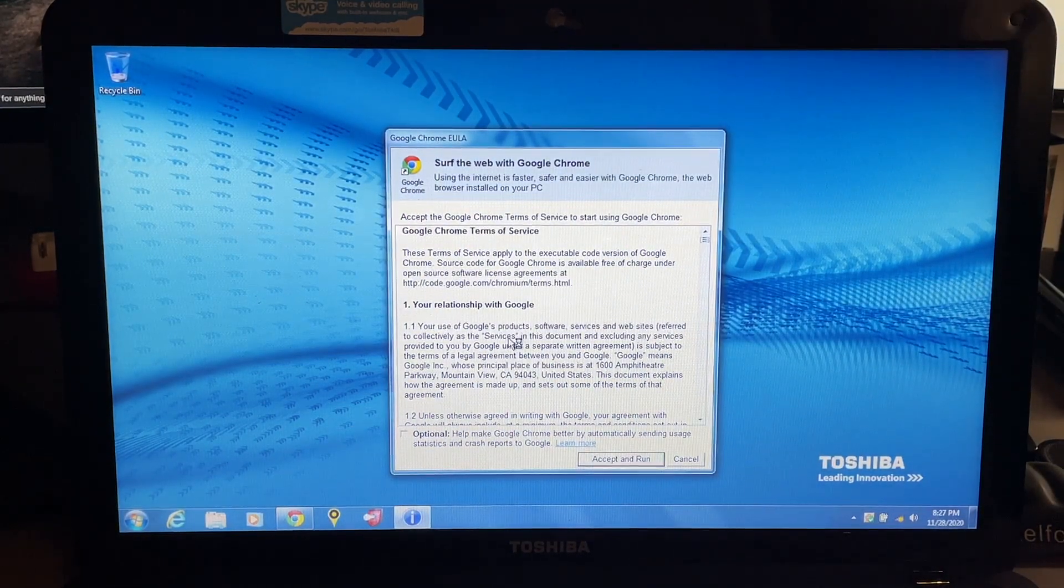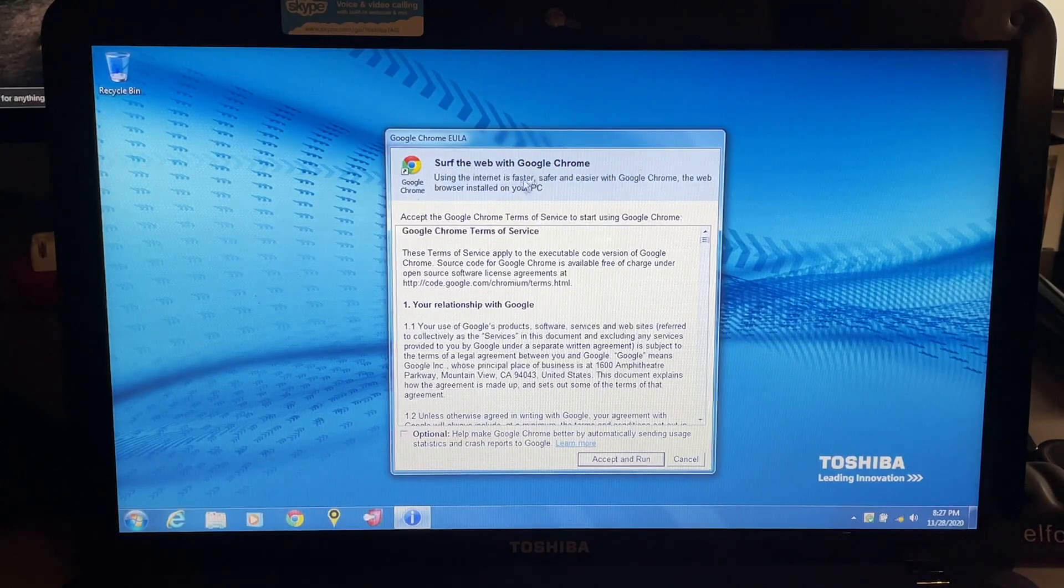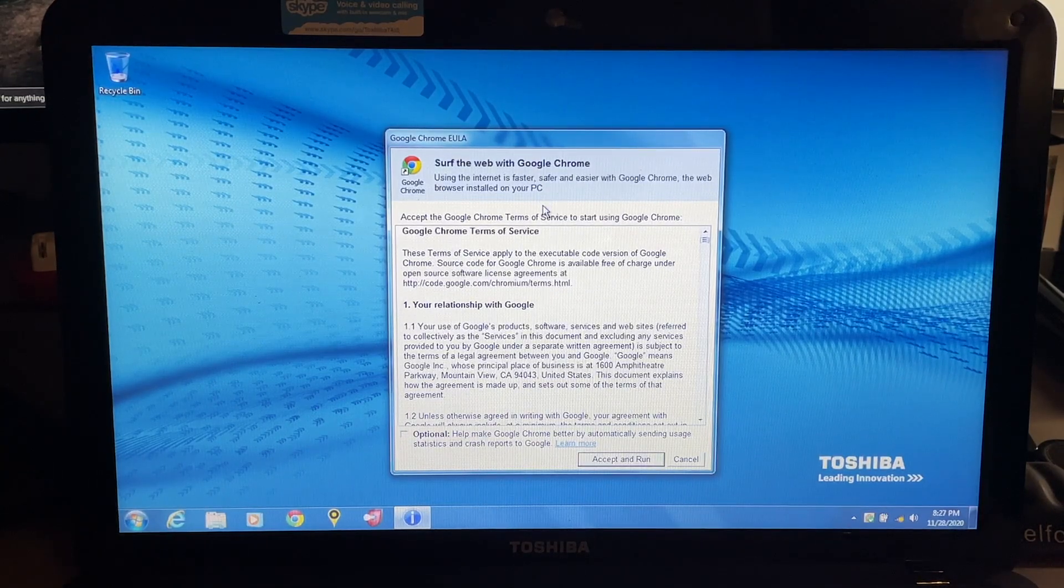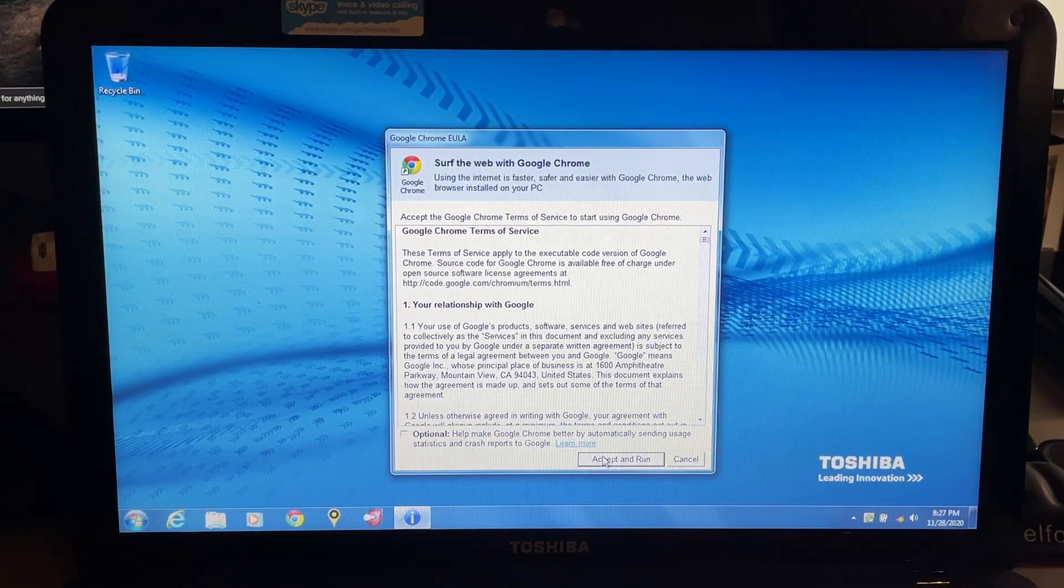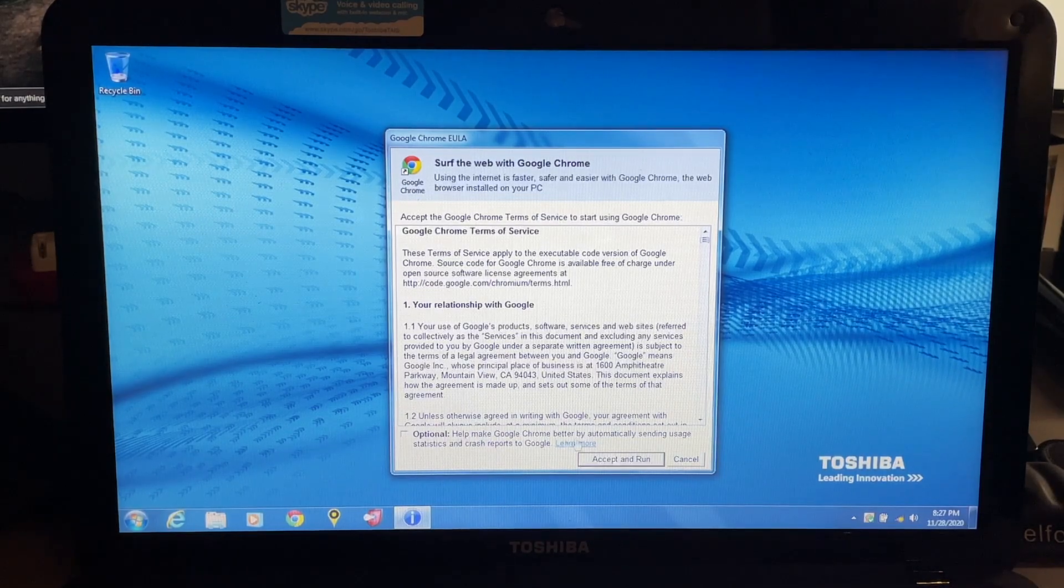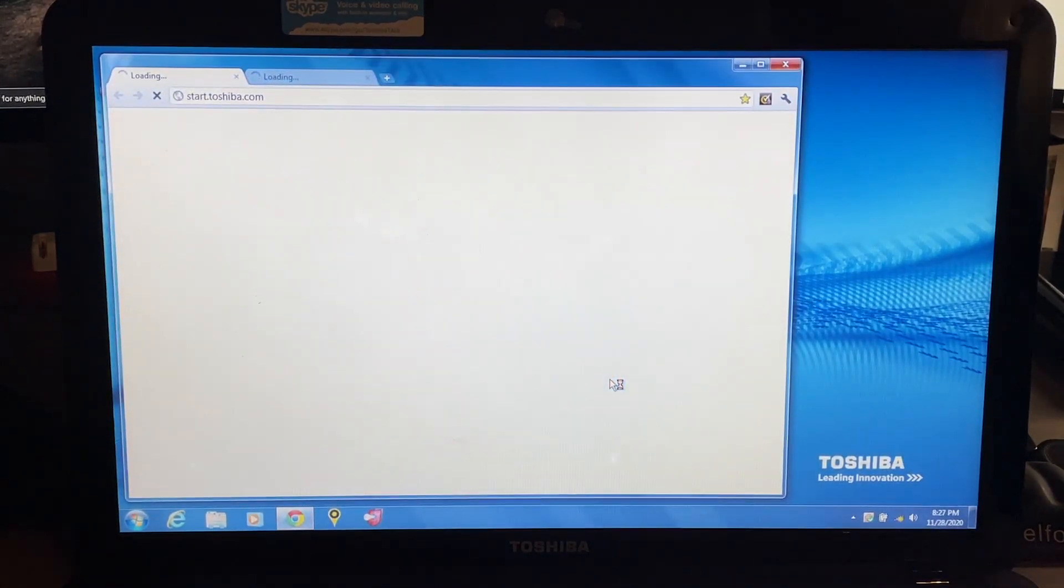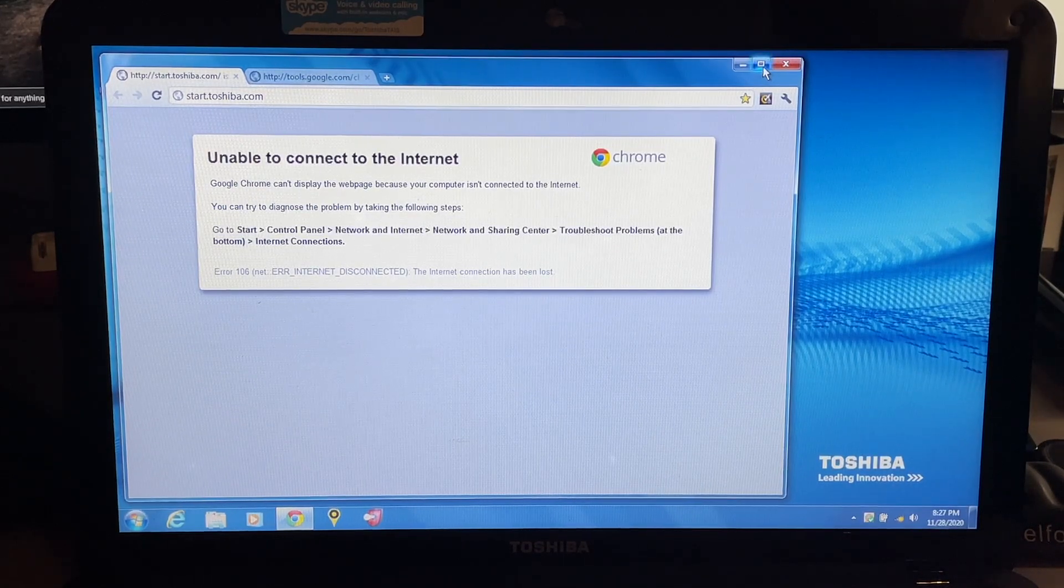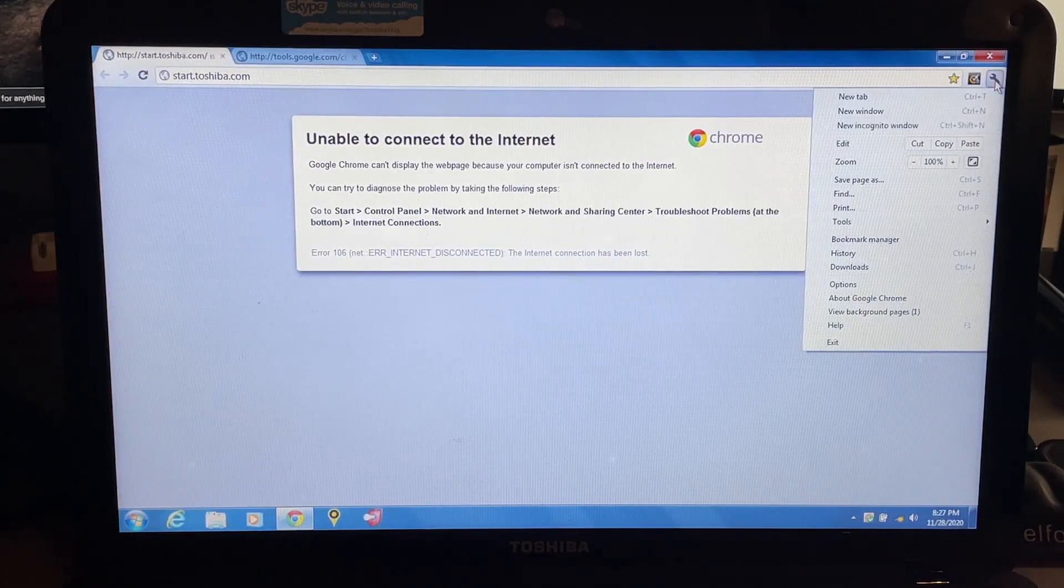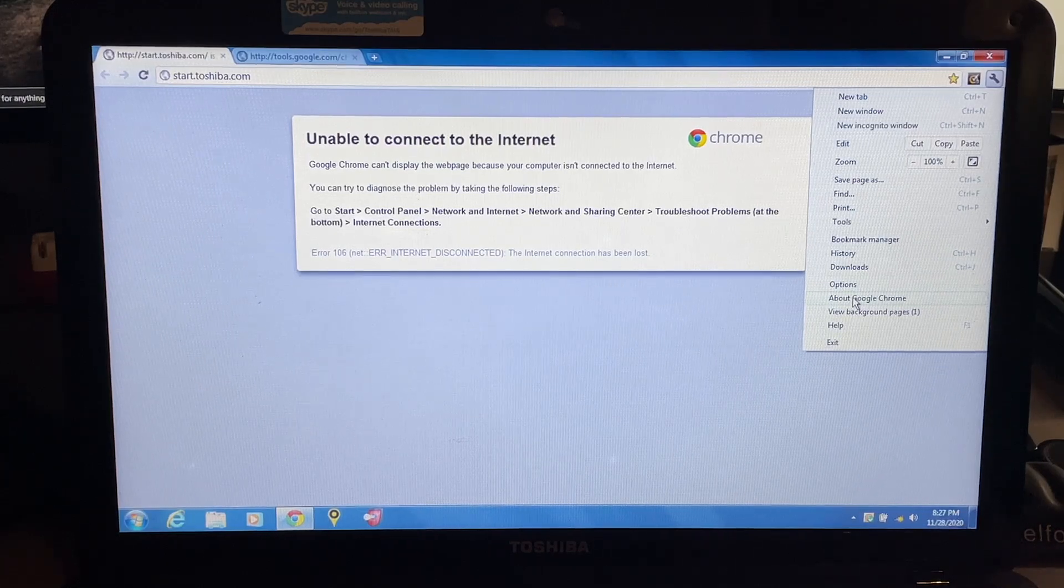So we know Chrome has been updated quite a bit over the past eight years. Surf the web with Google Chrome - using the internet is faster, safer, and easier with Google Chrome. It's kind of interesting to see a computer with Google Chrome actually installed by default.